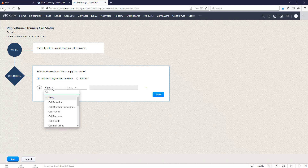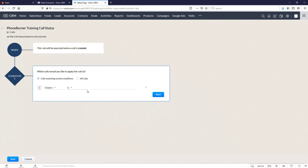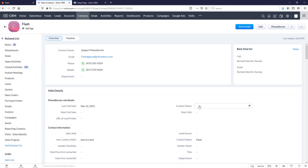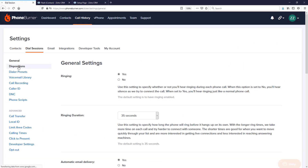We're going to change this from none — we could use call result or subject, I'm just going to choose subject. Then we need to choose a parameter. I'm going to go ahead and choose 'is'. Before we go any further, let's go back to our contact — we've got new, working, dead, or closed. We need to decide what call outcomes, what dispositions would flag this contact status as working. So let's jump over to our PhoneBurner account and go to our dial session settings, and then dispositions.